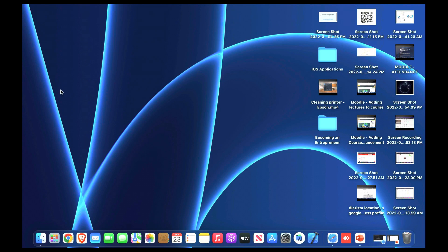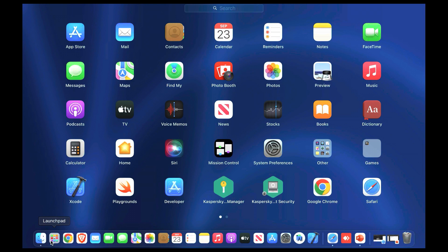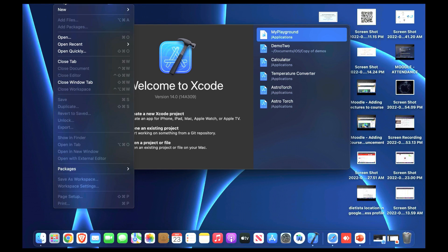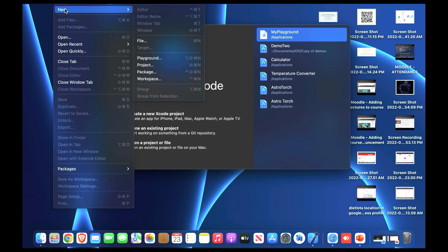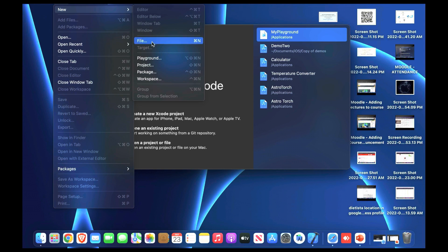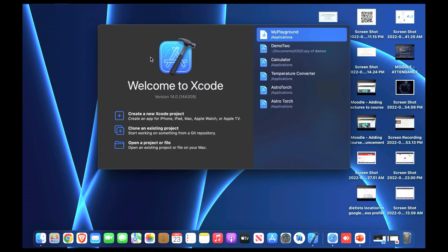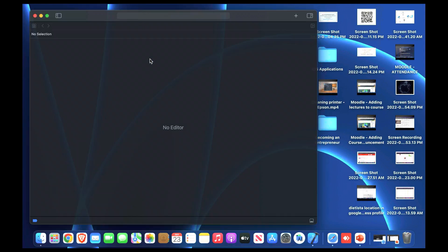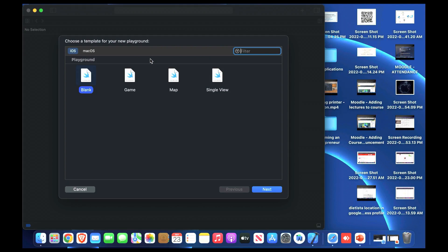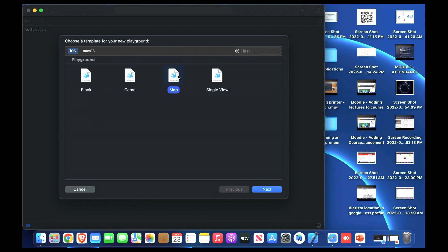We'll start by going to Xcode using playground platform. We'll learn some basics about Swift so we can later work on making applications on iOS. We are making mobile applications so we choose iOS.